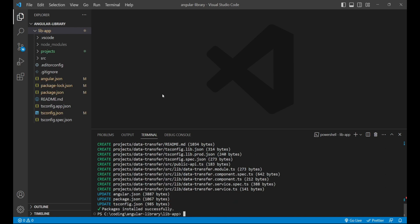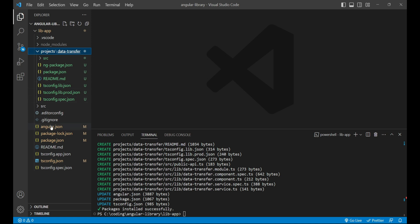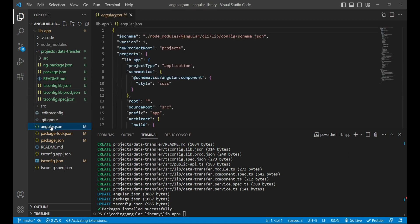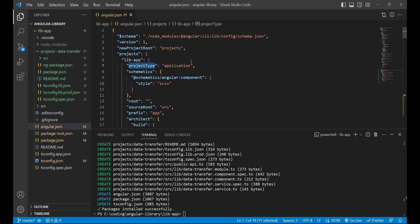Now how can we identify whether data-transfer is a library project or an application project? For that, we can go to the angular.json, and here we'll get a projects object inside which we'll have two projects. One is called lib-app, that is our parent application, and it is of project type application. So lib-app is simply an angular application.